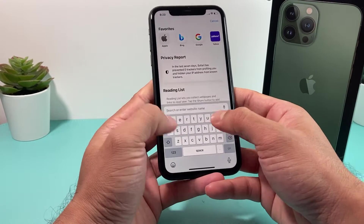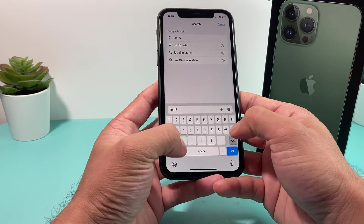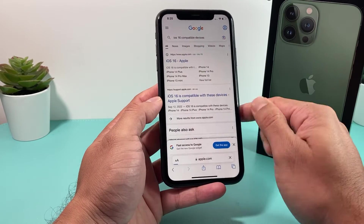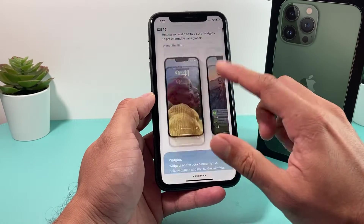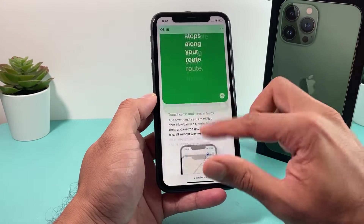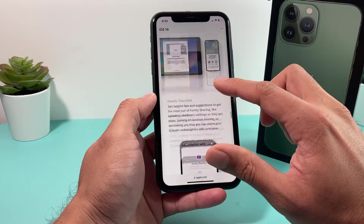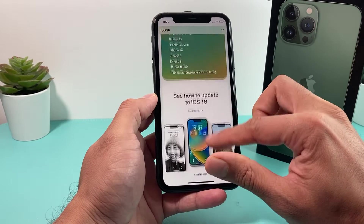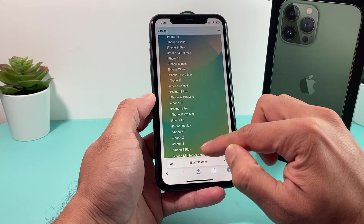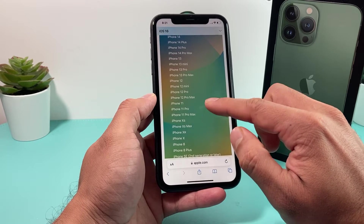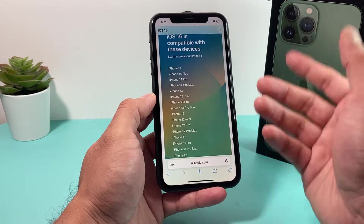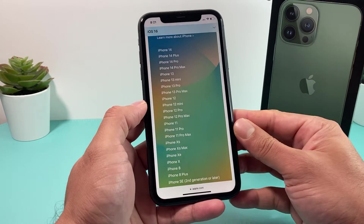You can look up the list by searching 'iOS 16 compatible devices' — it'll give you the rundown from Apple's website. You can go down, take a look at iOS 16, what comes with it. Some features won't be available on some devices. So basically, iPhone SE second generation or later, starting with iPhone 8, 8 Plus, iPhone X lineup, 11, 12, 13, and 14 — all are iOS 16 compatible.